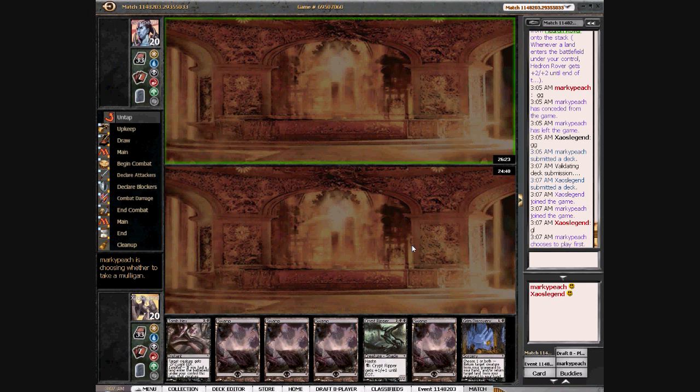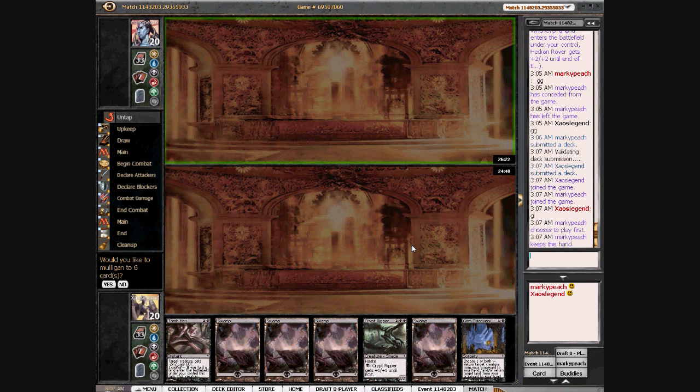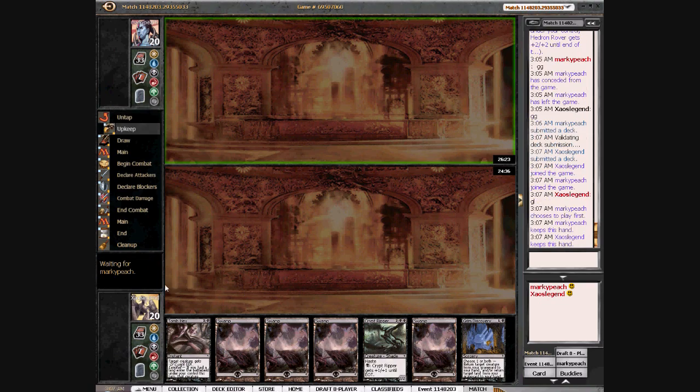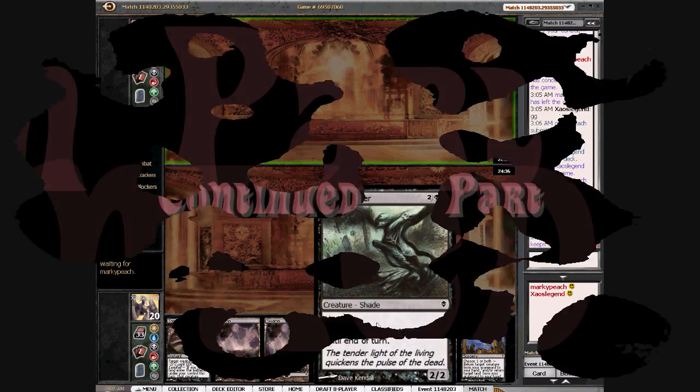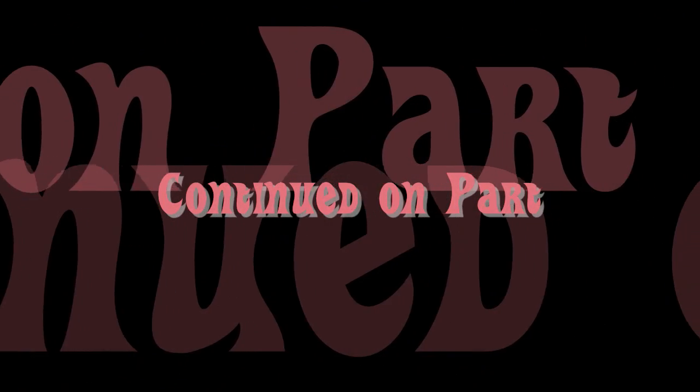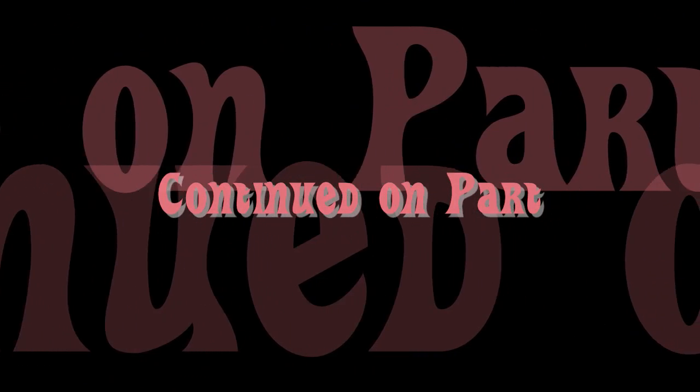Alright. This thing is okay. Crypt Ripper is pretty...